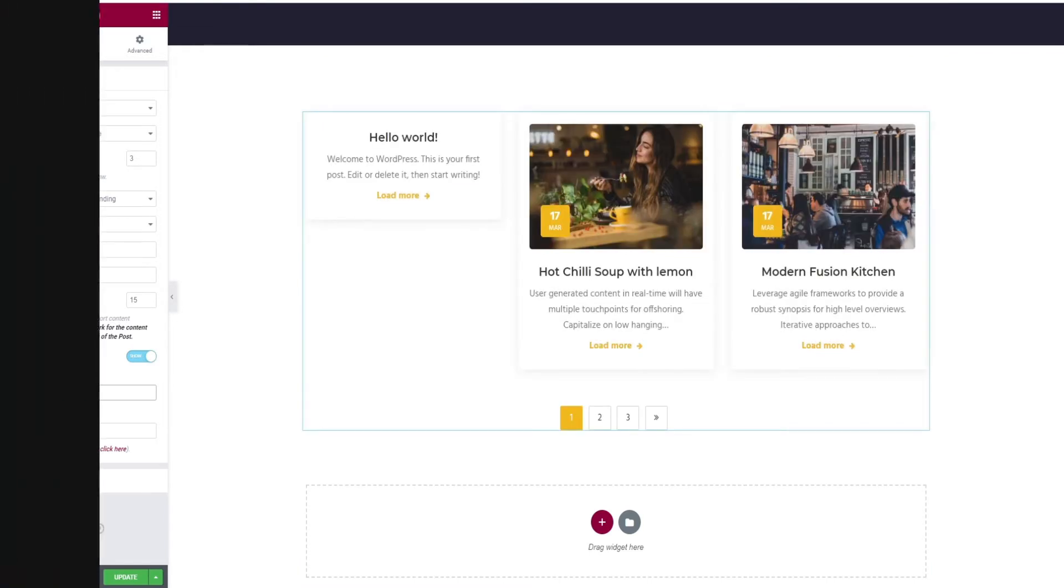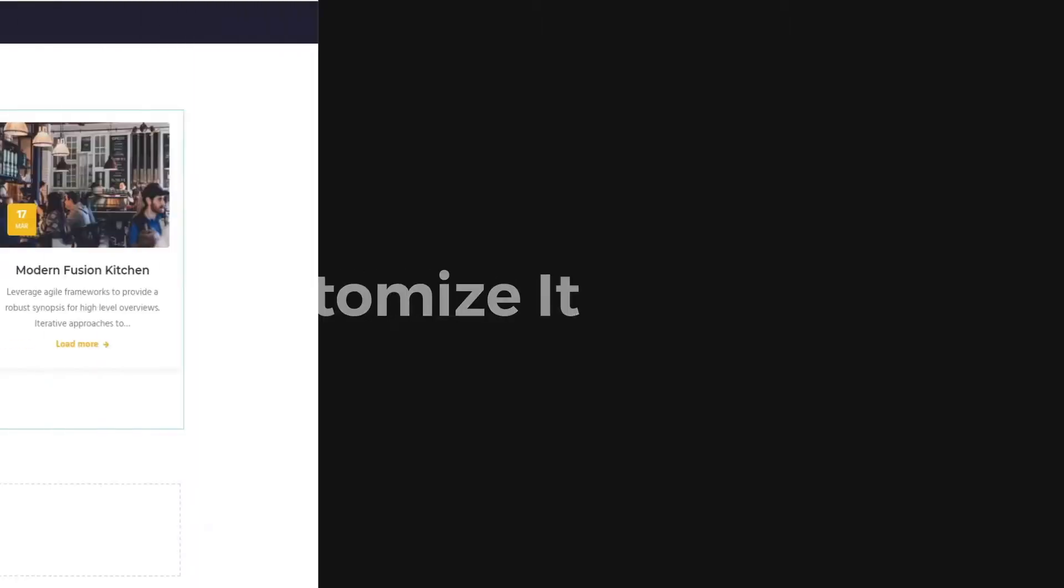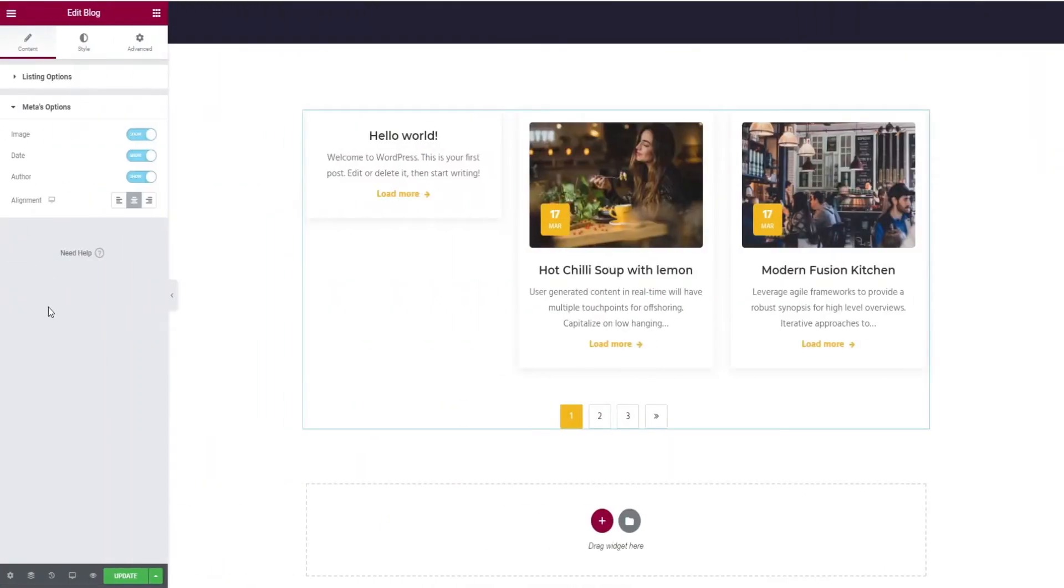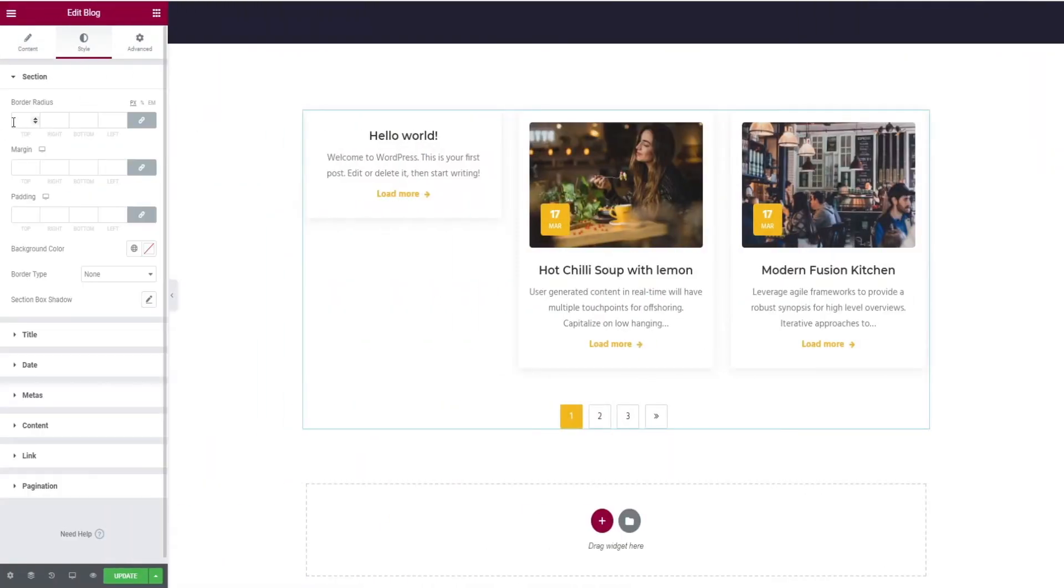That's it for adding a widget. Then start customizing it. Select the style option in the top bar where it will take you to the border radius option for the section.